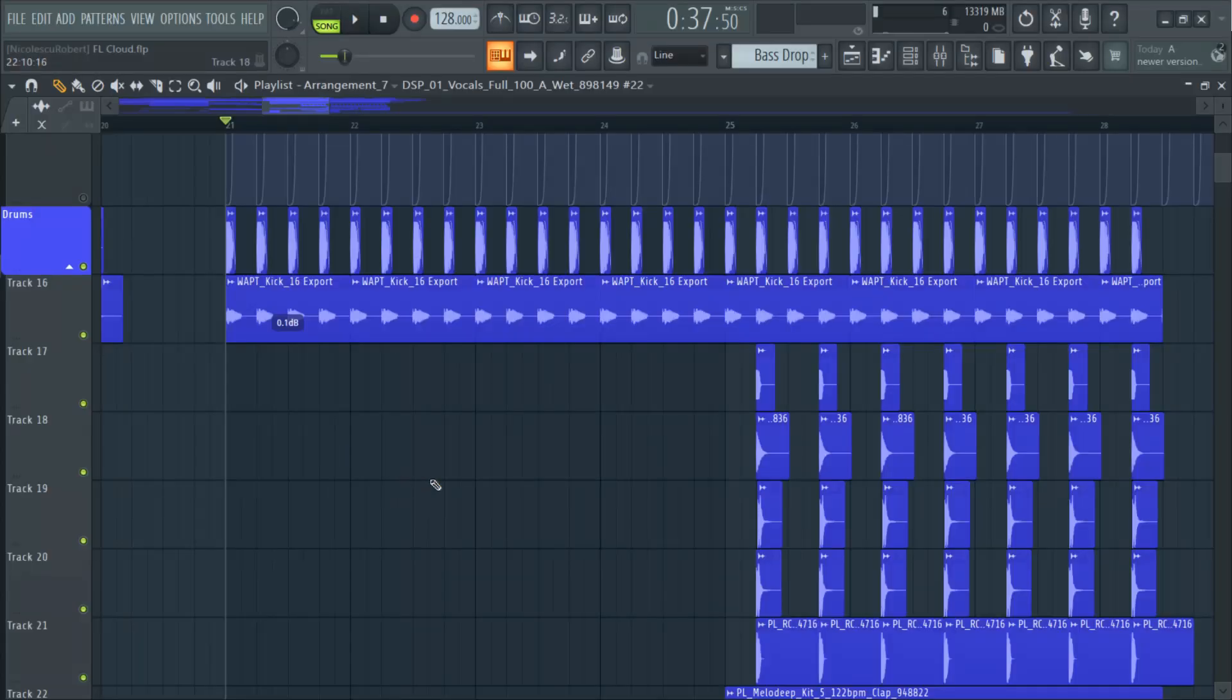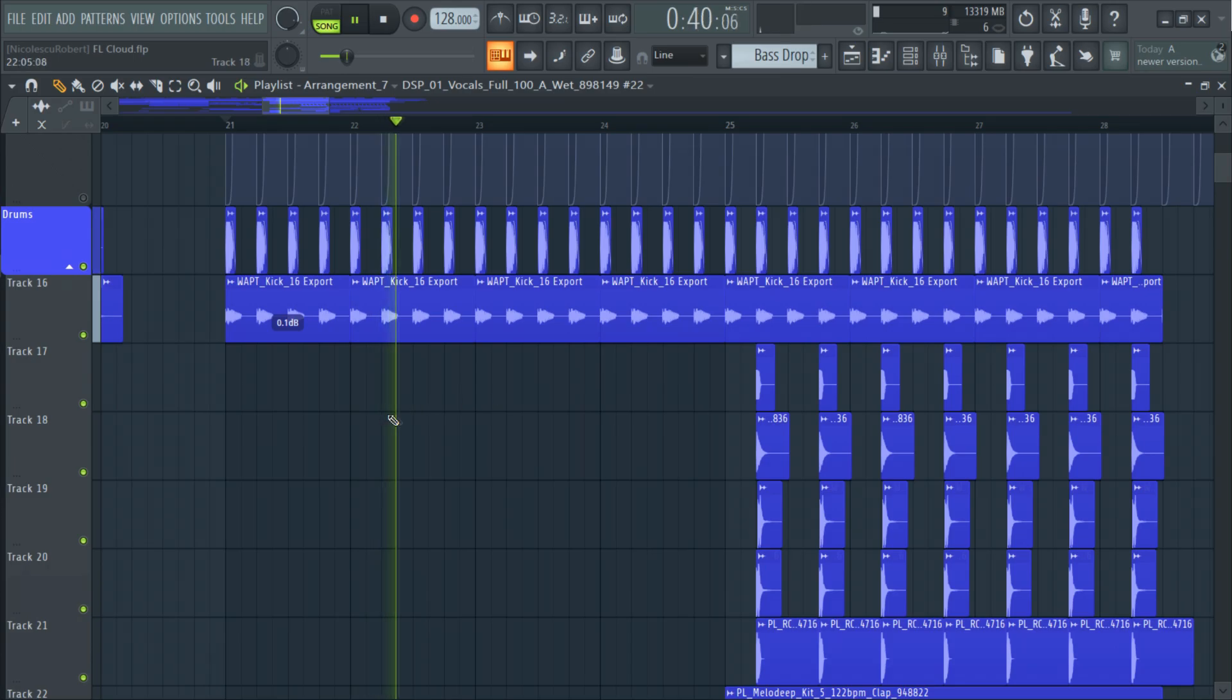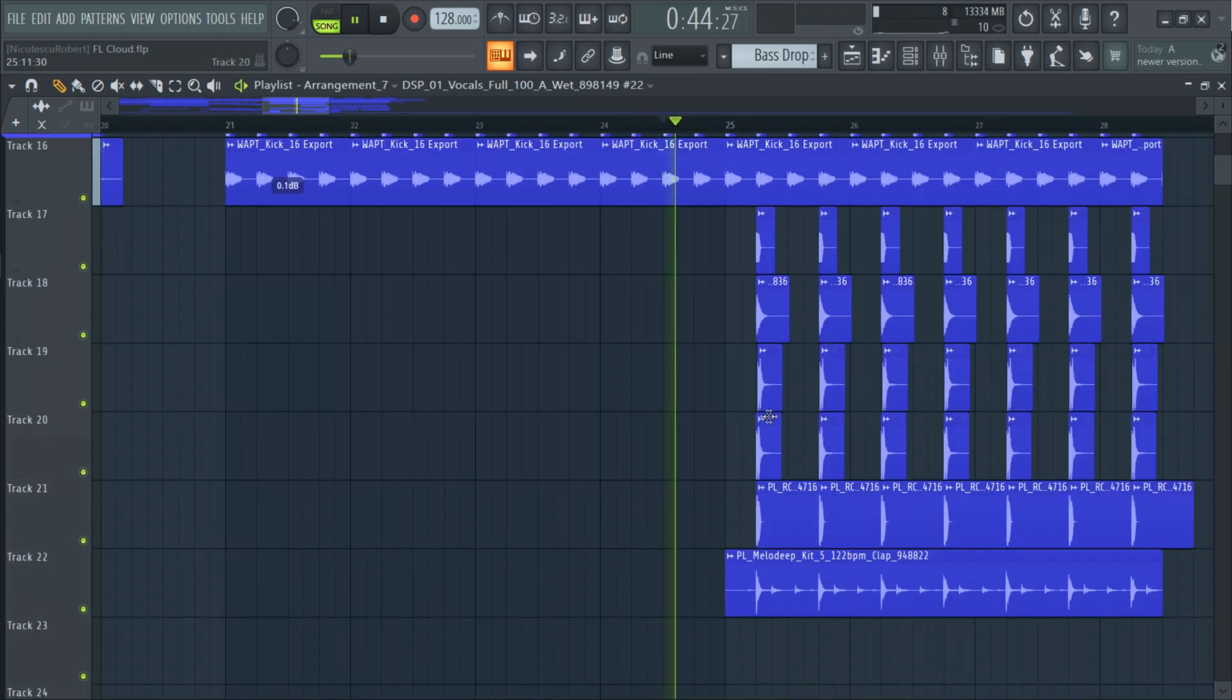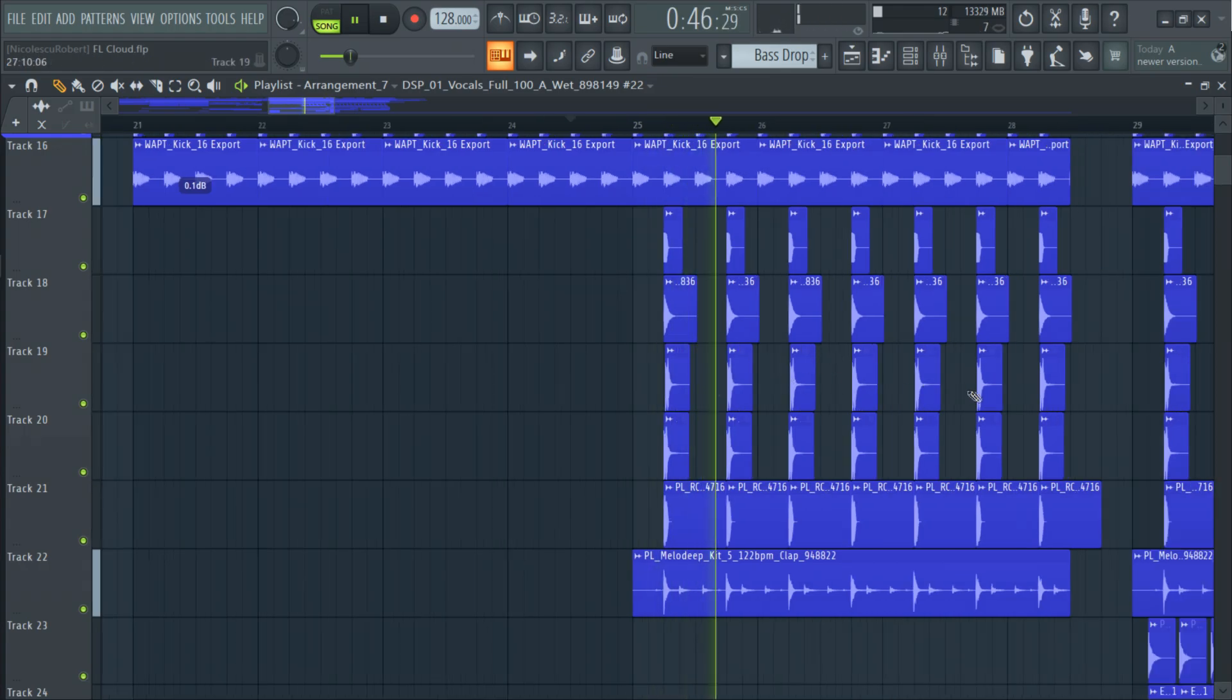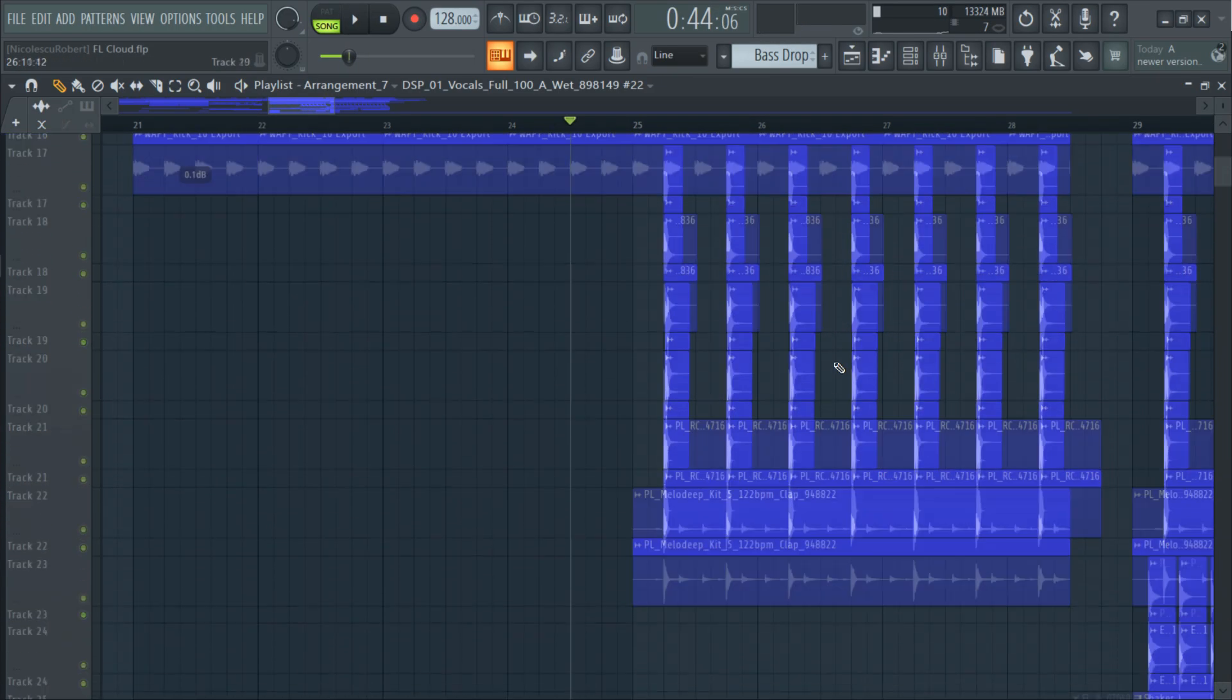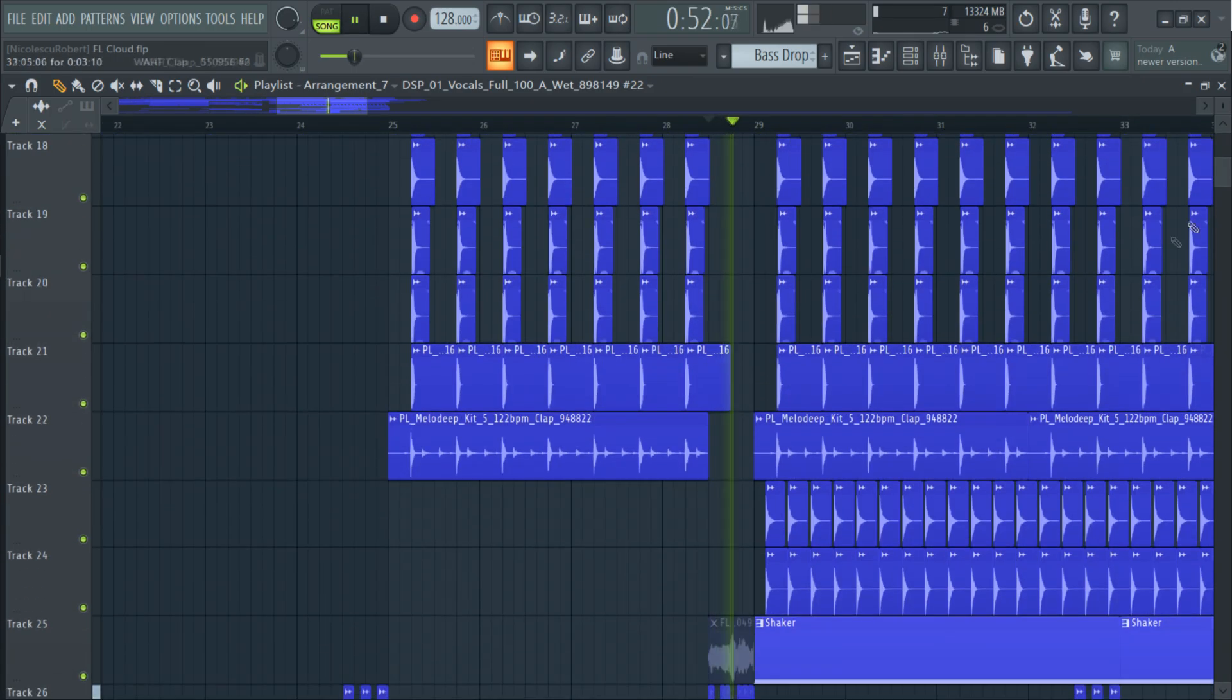Then for the drum beat I started with a kick drum. Then I introduced the claps with some fills. And on the second drop I added some hi-hats and shakers.